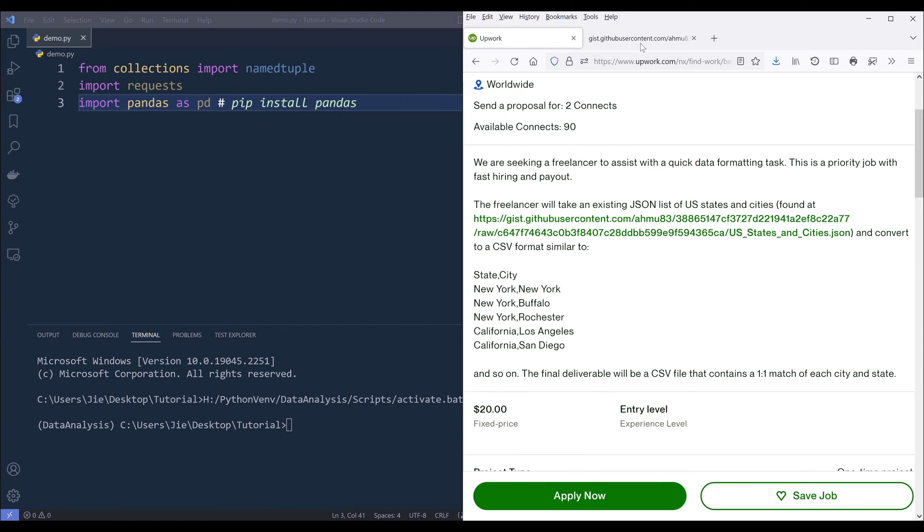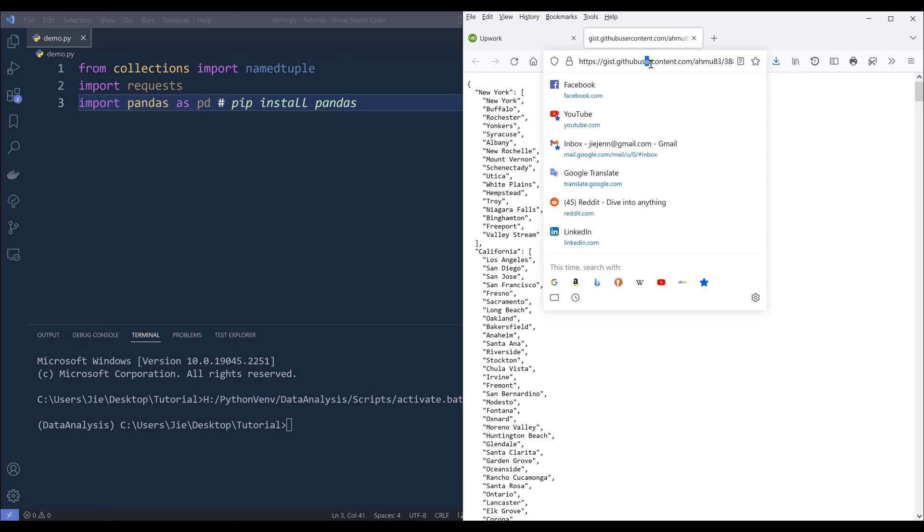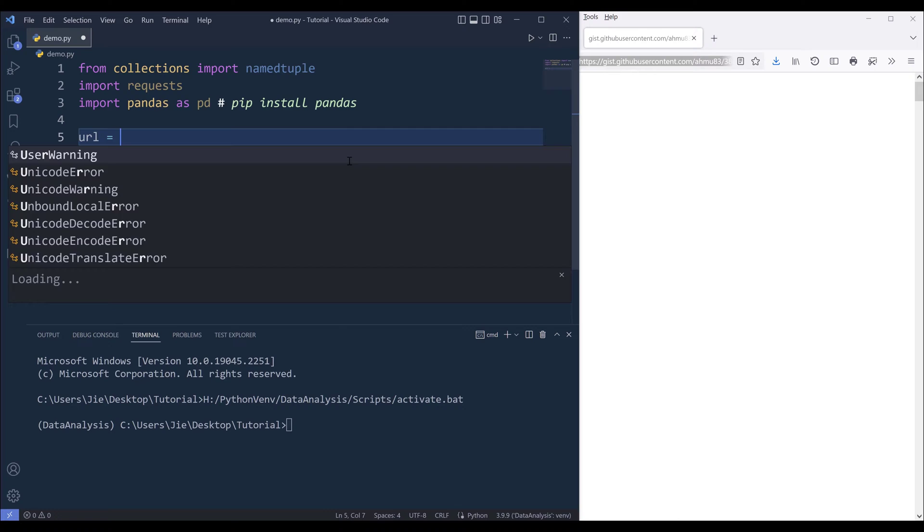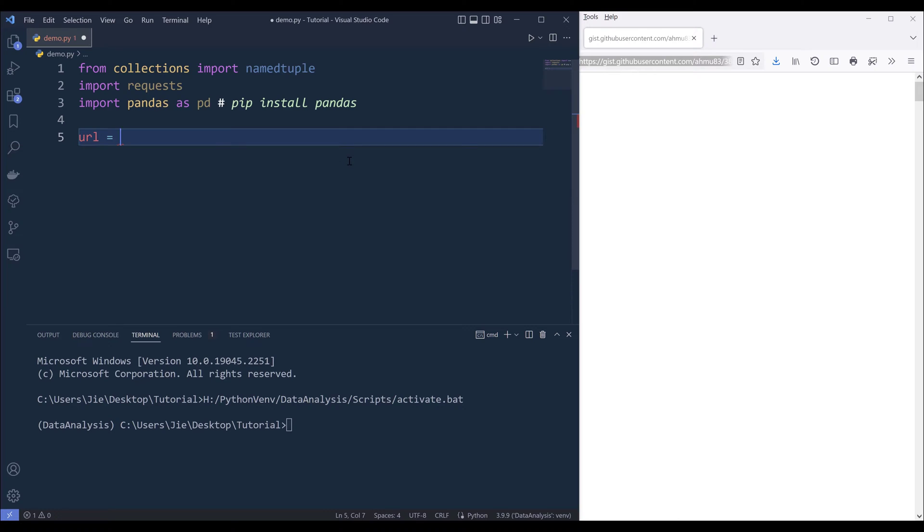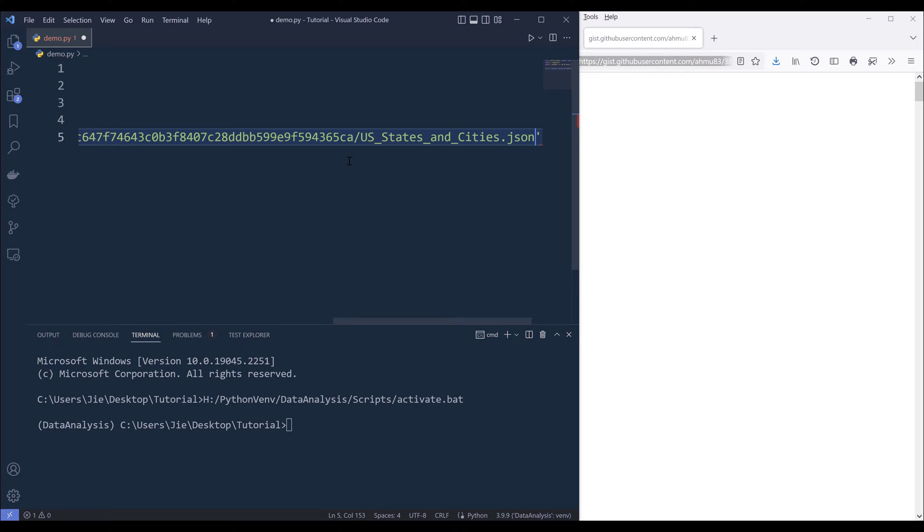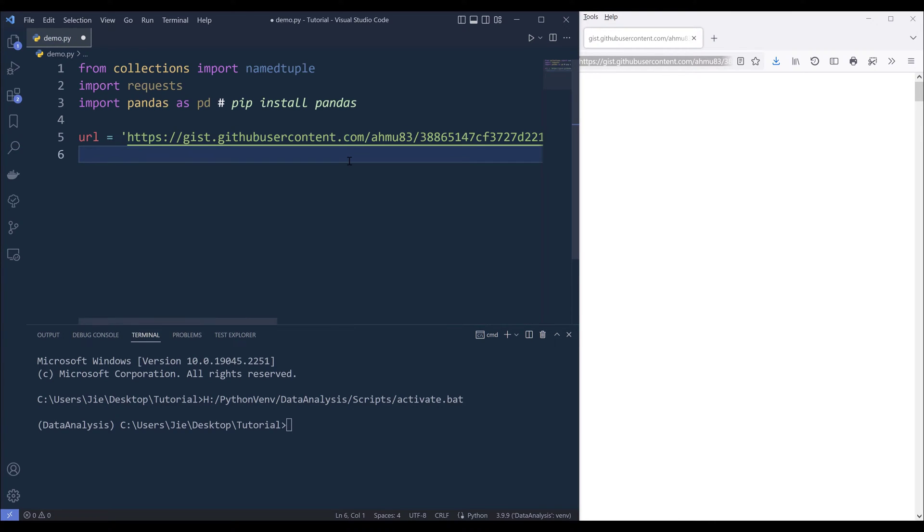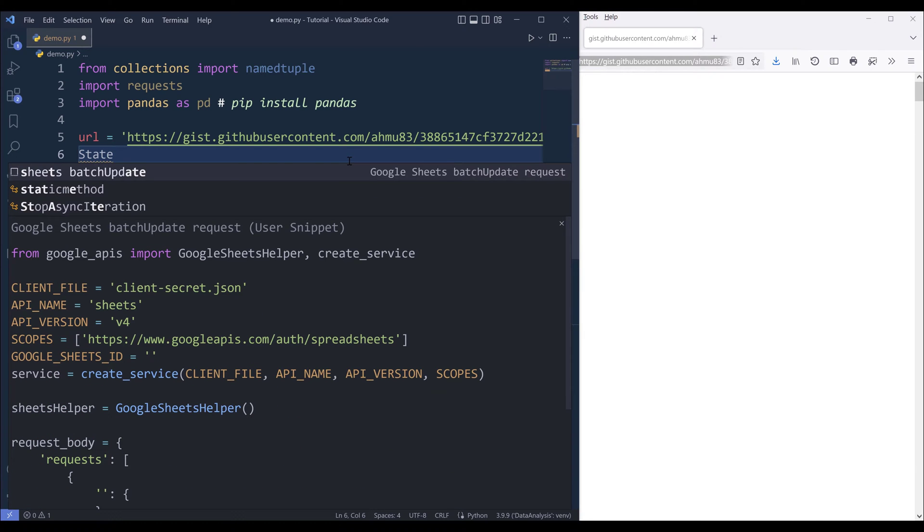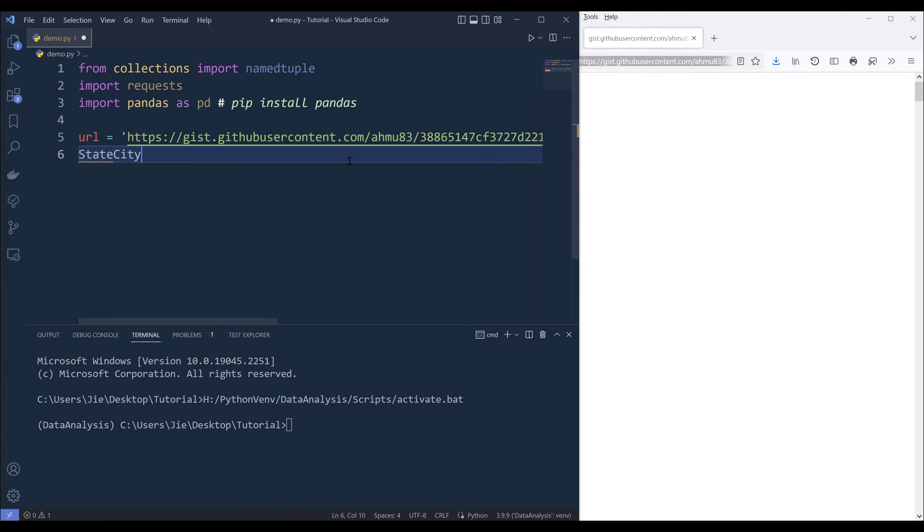I'm going to grab this URL, which is going to be the data source. Here I'll create a variable called URL, and I'll paste the URL here. Next I'll construct my namedtuple template, and I'll name the template state and city.